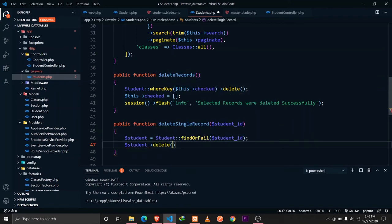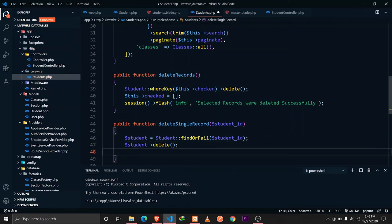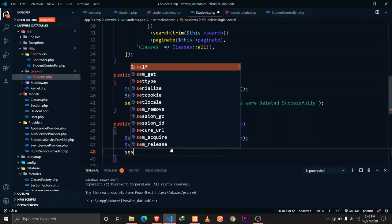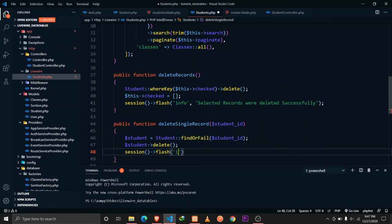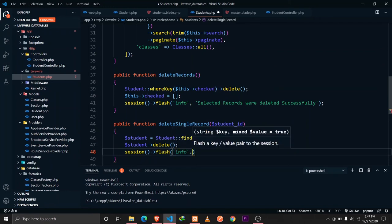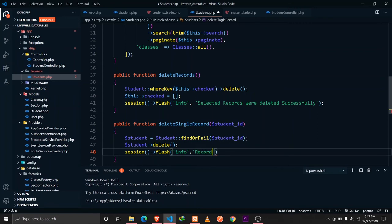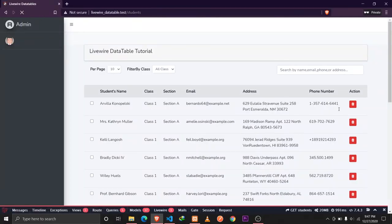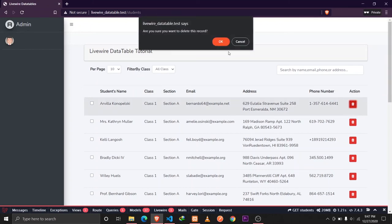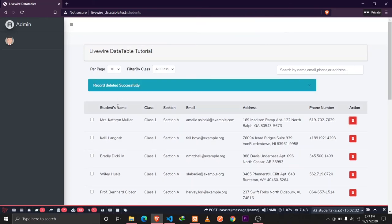After deleting the single record, we add a session flash message with type 'info' and message 'Record deleted successfully.' Let's reload the browser — clicking delete, then OK should show a confirmation message and remove that record. As expected, it's working fine.